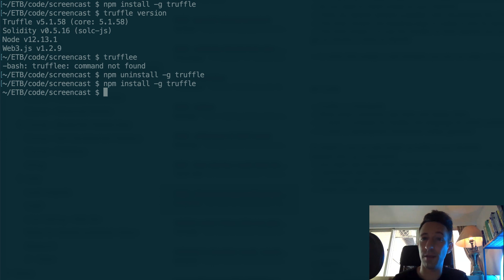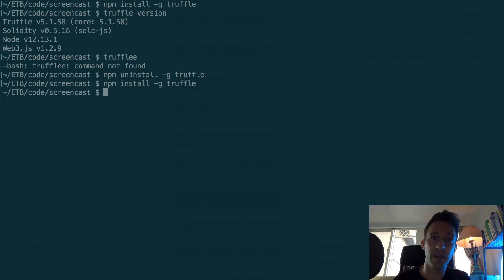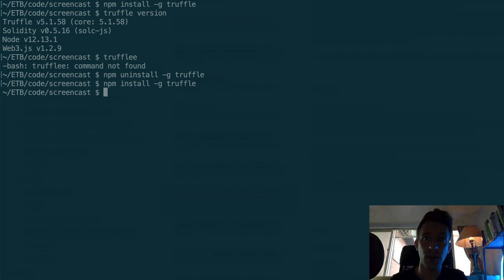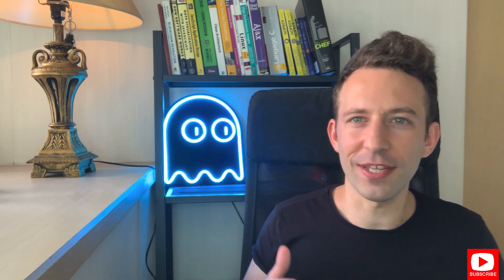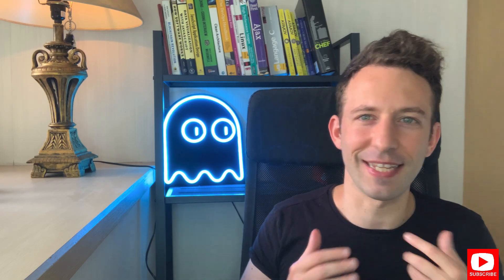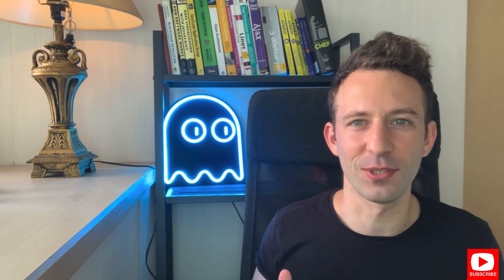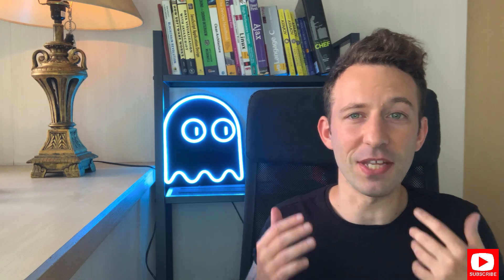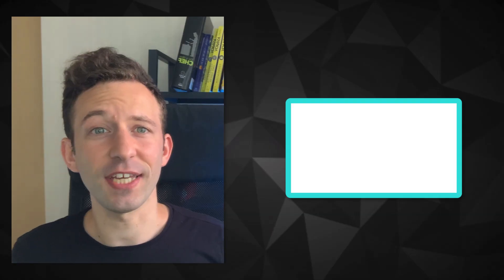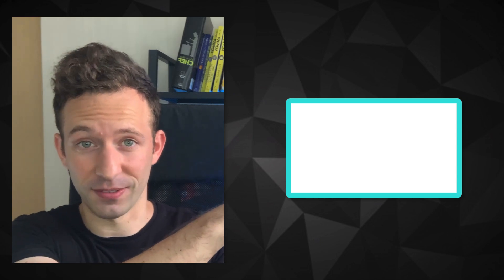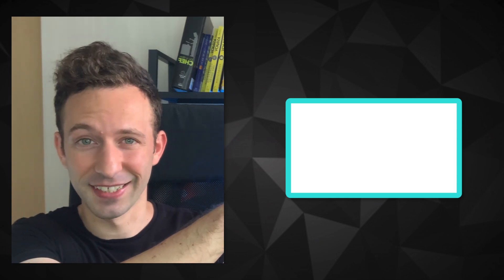Later, when you get more advanced in blockchain development, there are many other tools you can install. But for now, as a beginner, that's enough. Now you're all set up, ready to become the next Satoshi Nakamoto. The next step is to create your first smart contract, and for that you can check out another video on the channel. I'll see you there.